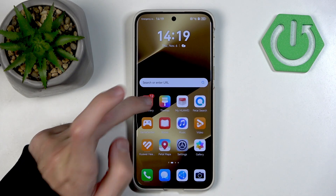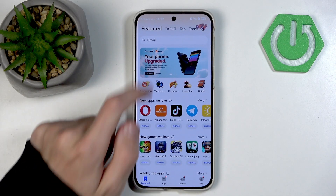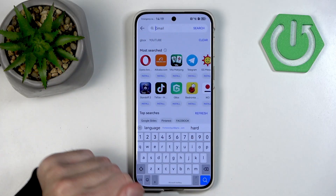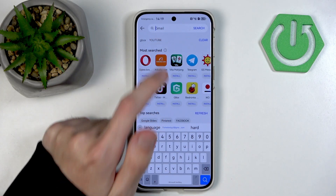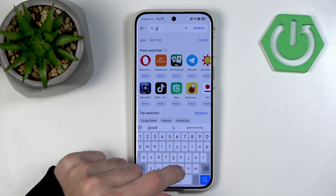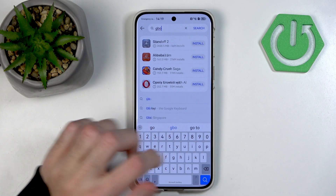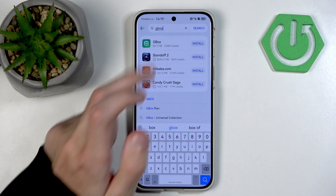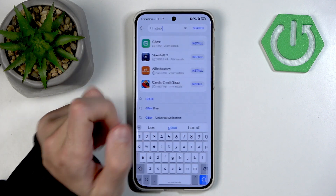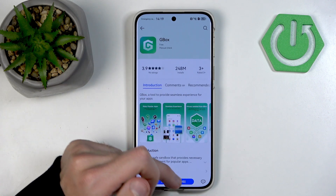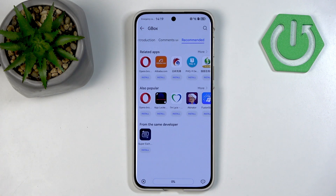Instead, let's just go into our App Gallery and type in Gbox. Simply go into Gbox and we can press install.